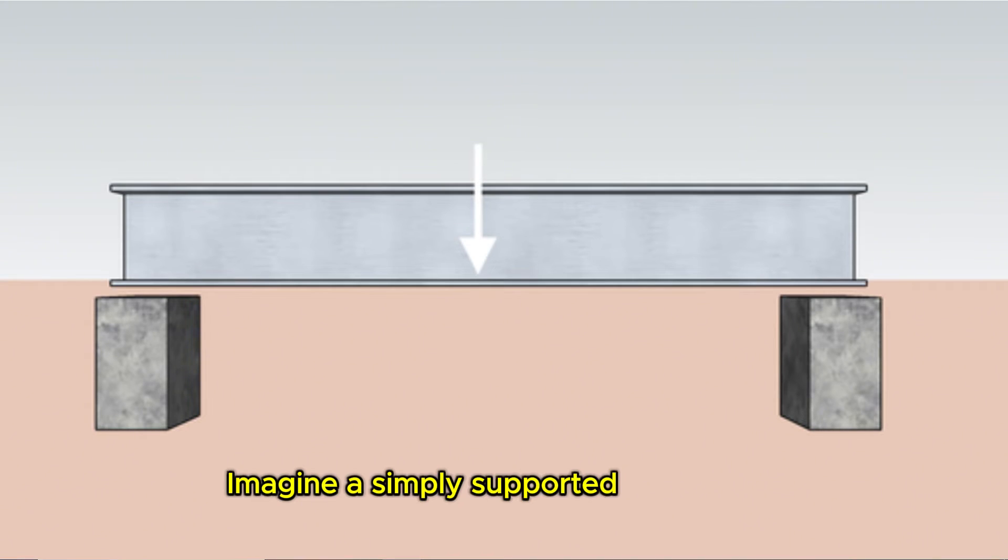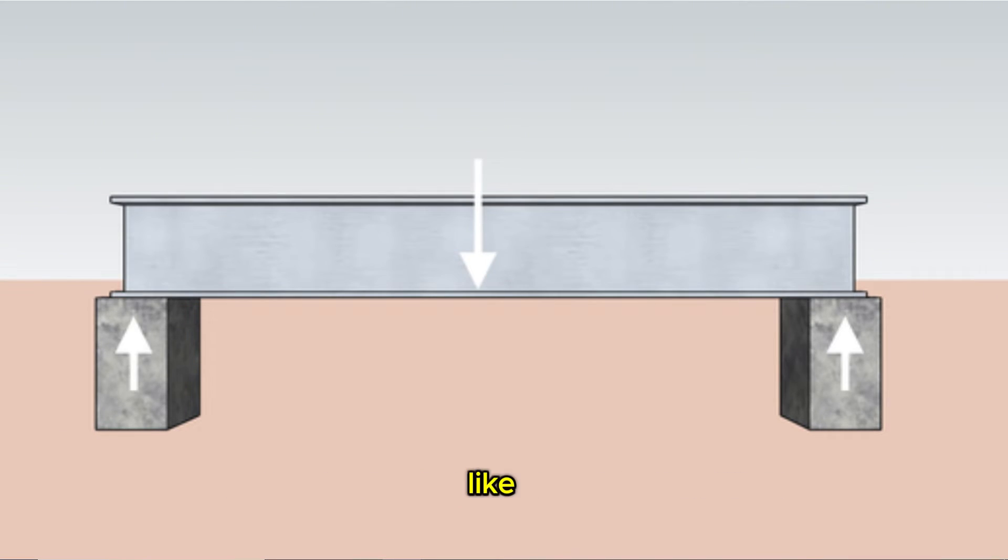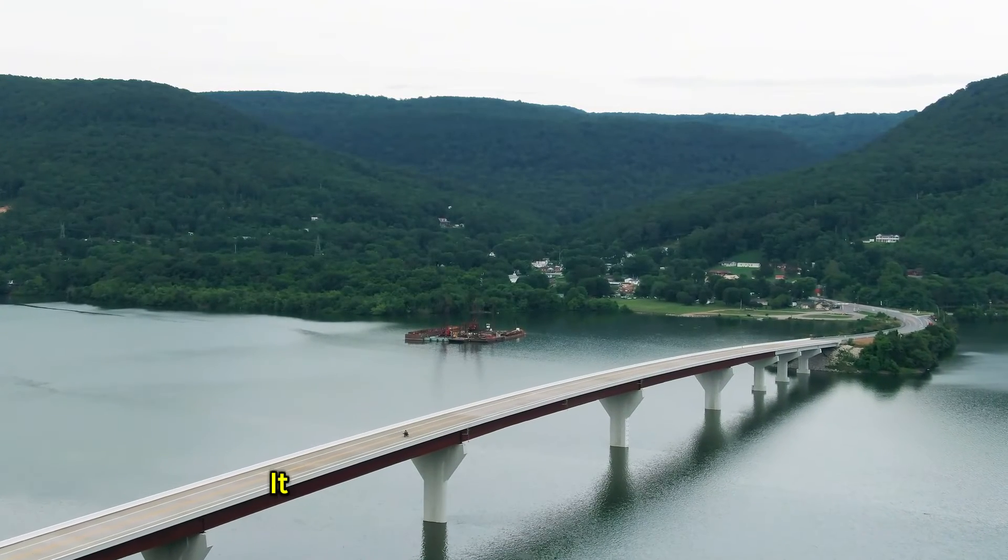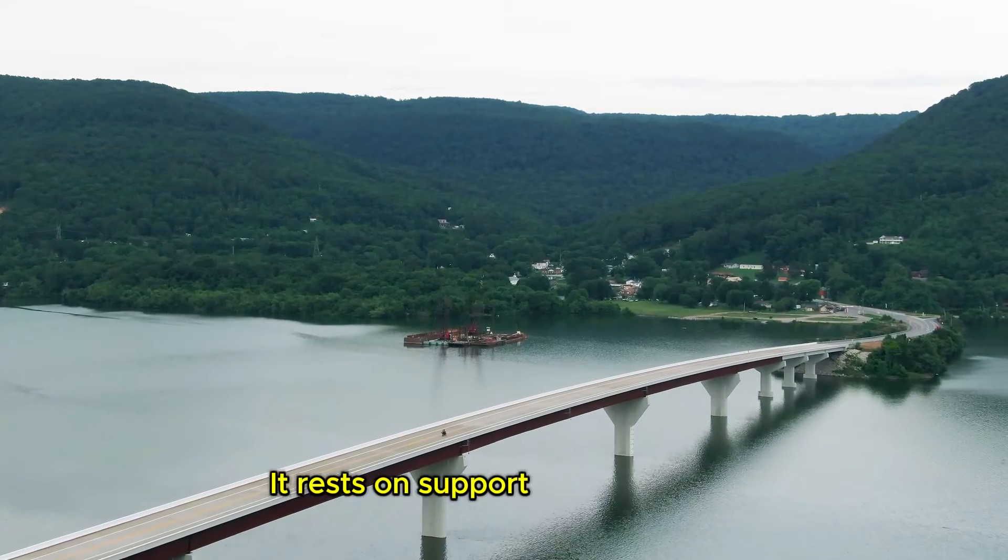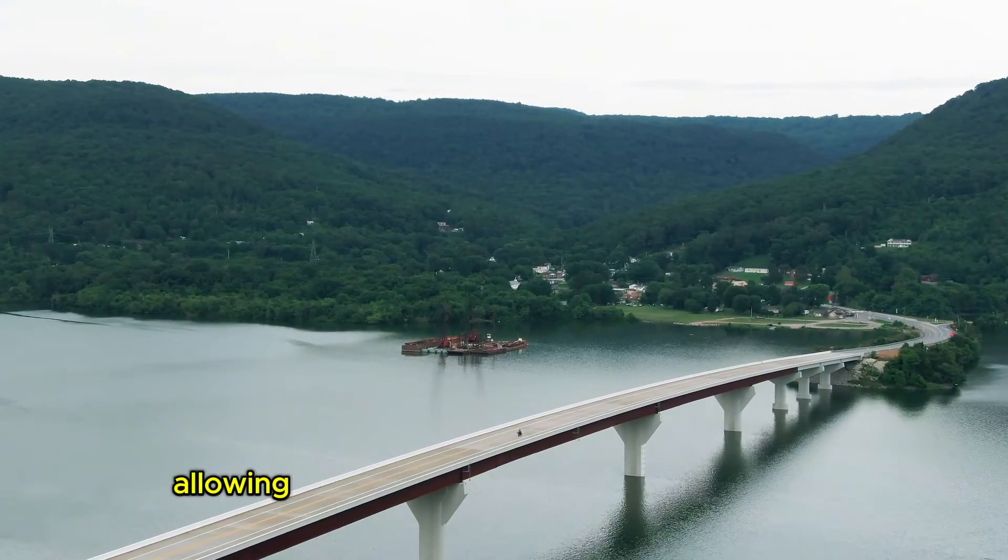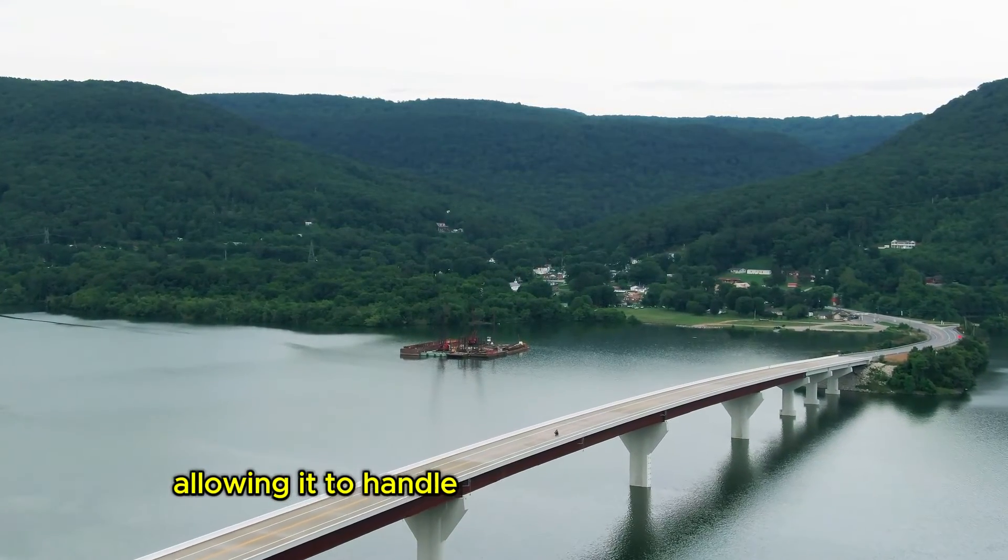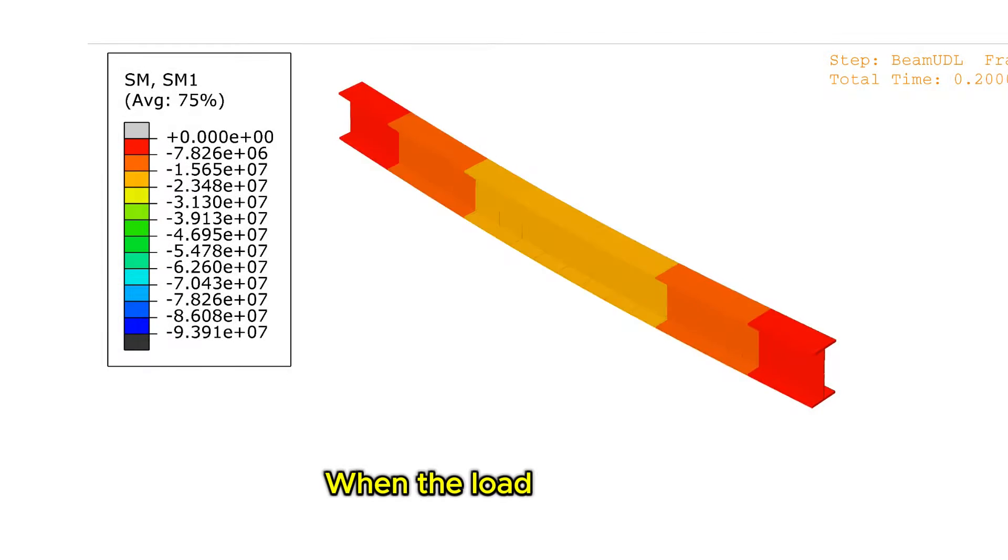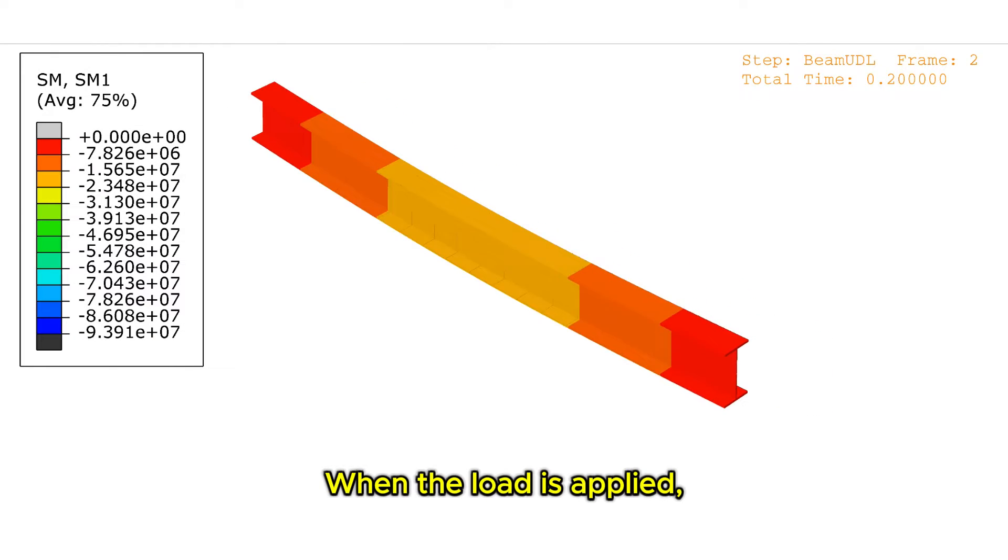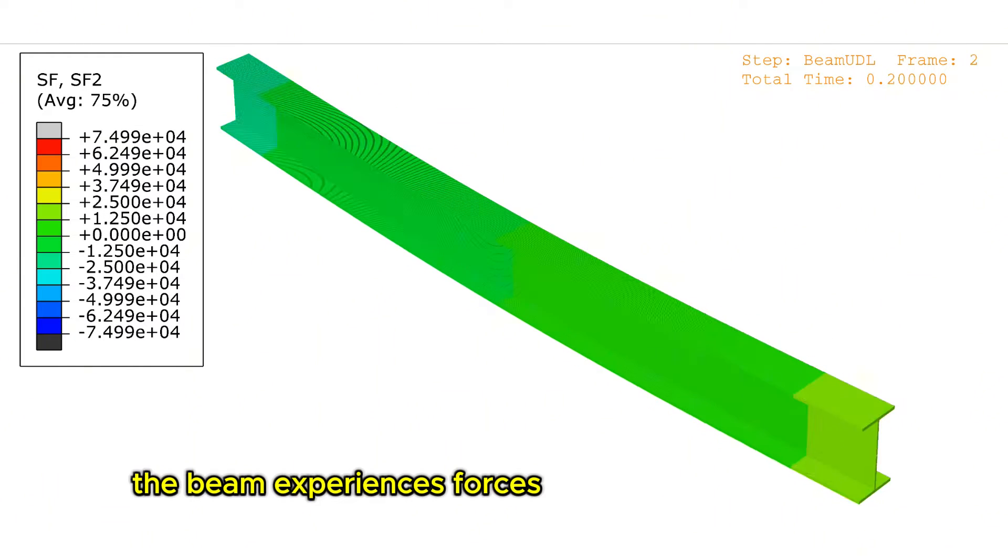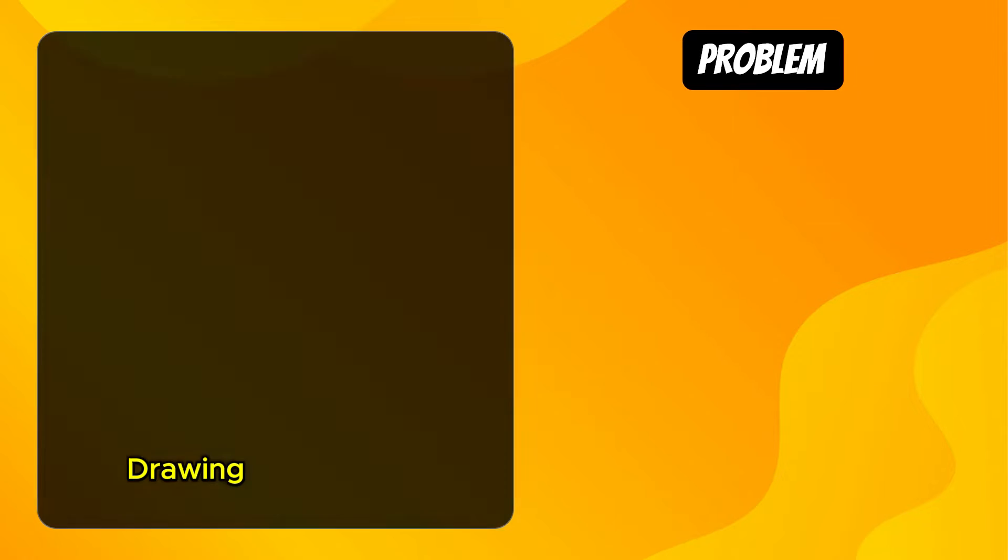Imagine a simply supported steel beam like a sturdy bridge. It rests on supports at both ends allowing it to handle weight without collapsing. When a load is applied, the beam experiences forces like shear and bending.